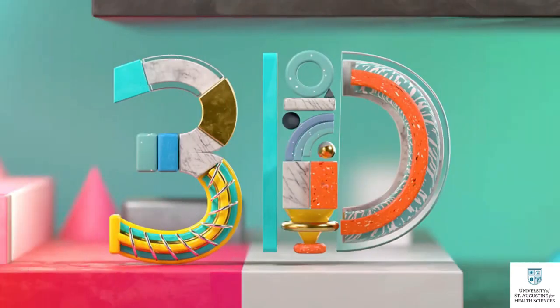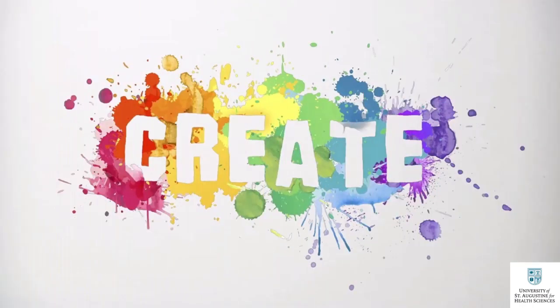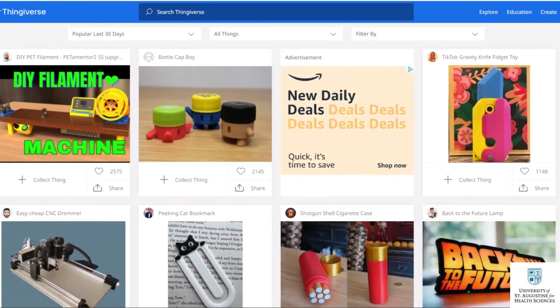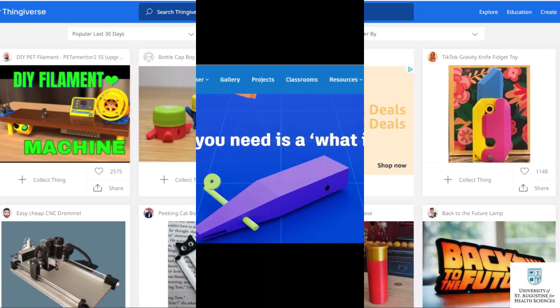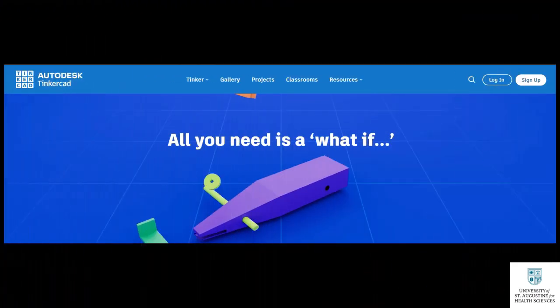There are two ways to create a 3D design file. You can create your own 3D design or download an already designed file. Creating your 3D design may require more training. You can design your 3D objects for free on websites such as thingiverse.com and tinkercad.com.